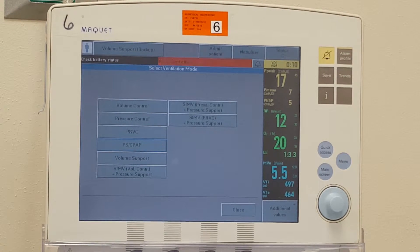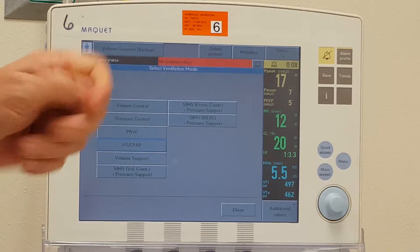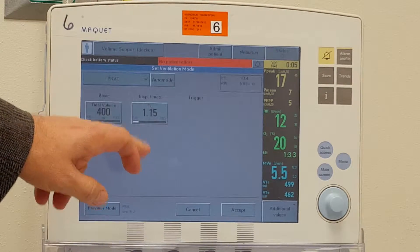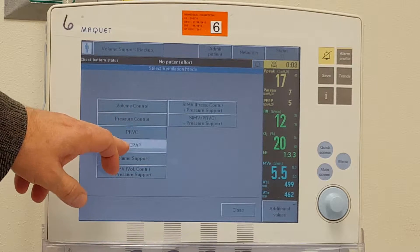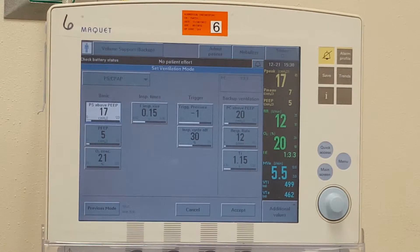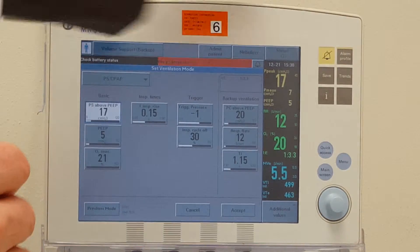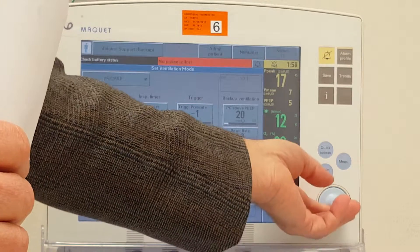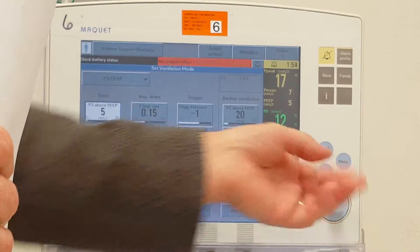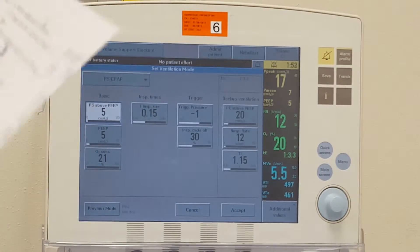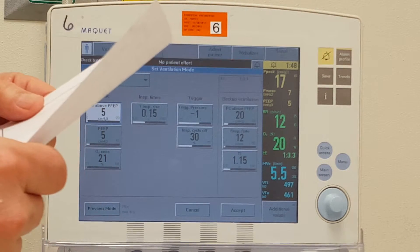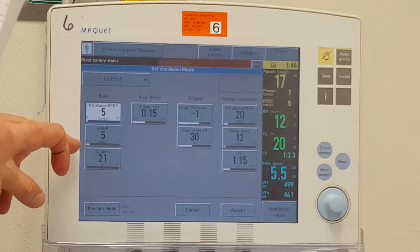We want to set the patient up in pressure support CPAP. You can see here pressure support CPAP. I'm not sure how much this patient needs, so I'm going to initially just set them on a pressure support of 5, and then we are going to adjust that to get as much volume as the patient needs. Pressure support CPAP of 5.